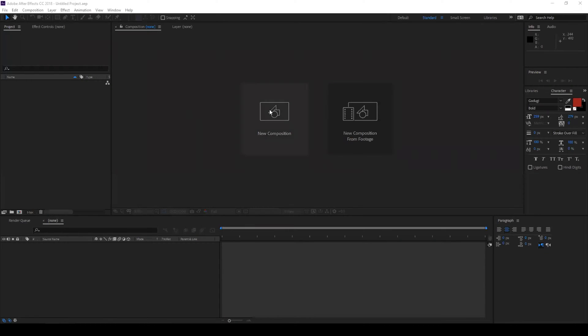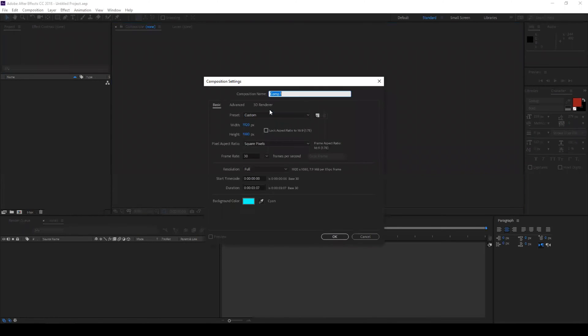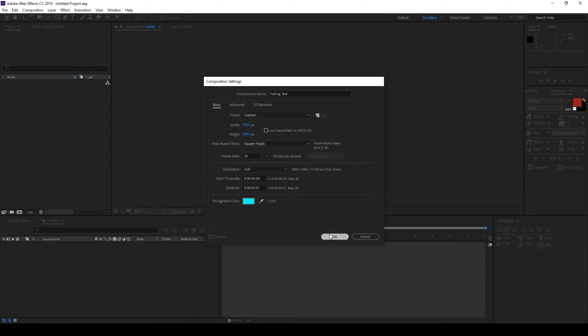Let me first create a new composition and let me name this falling text and I'll set this duration to three seconds, add a blue background and click OK.